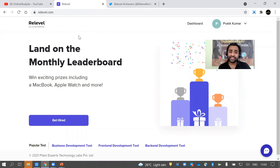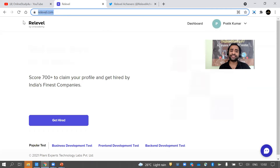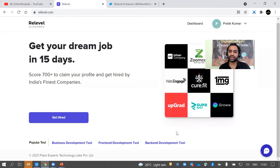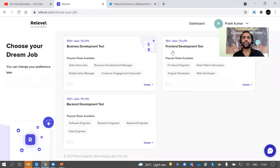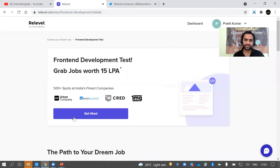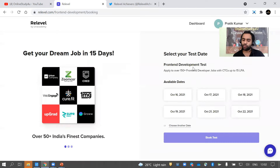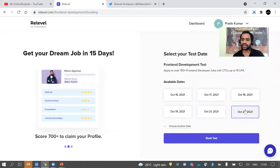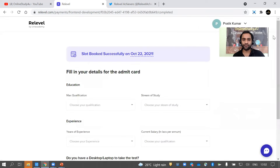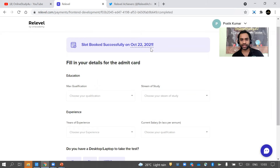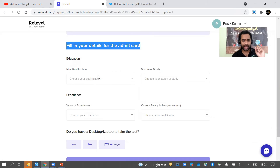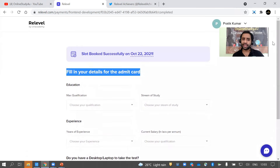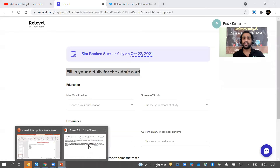It's very easy to apply and get hired through Re-level. The link will be in the description. You can choose from business development, front-end development, and back-end development tests. Companies like Urban Company and Cred are hiring through this platform. Click 'Get Hired', select your test date, click 'Book Test', fill in your details for the admit card, and finish the test in one day to get a chance to work at India's top companies.